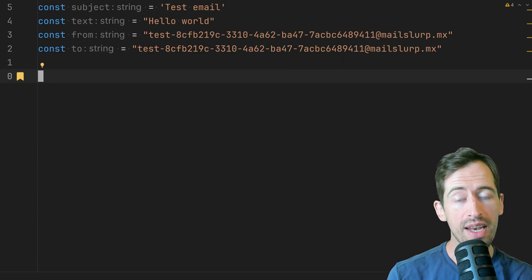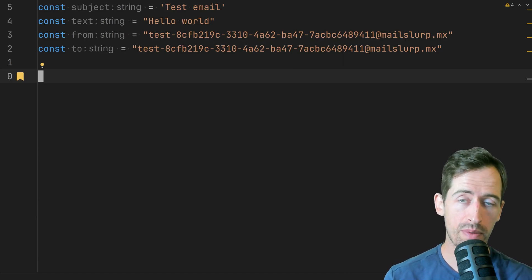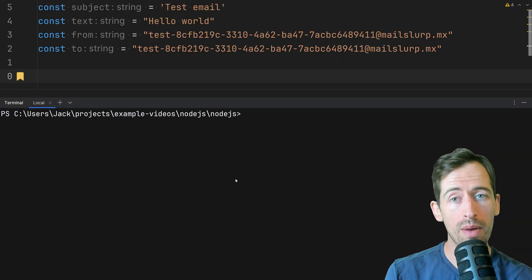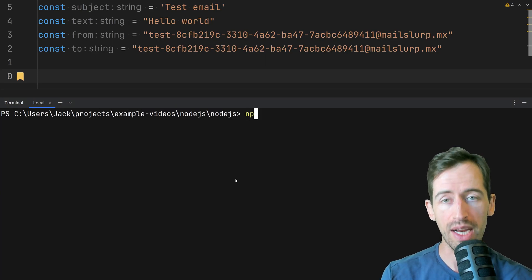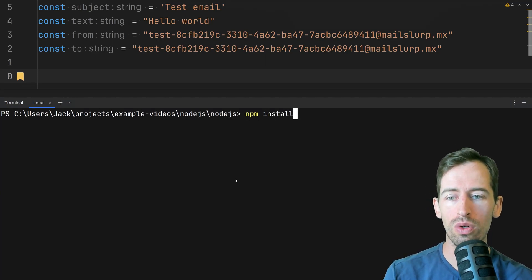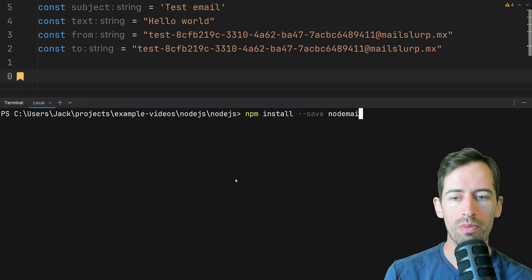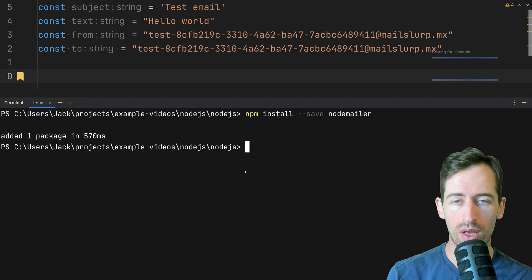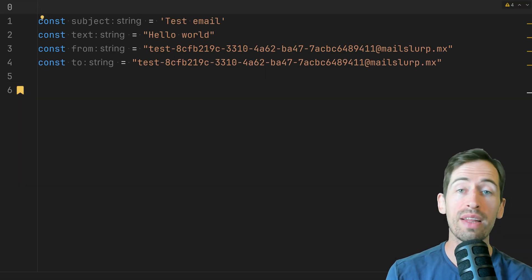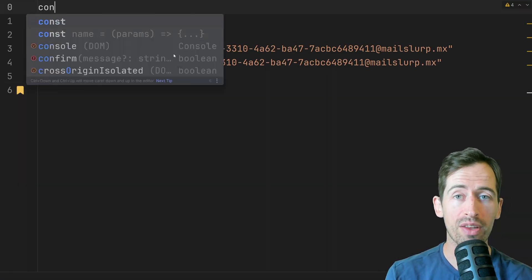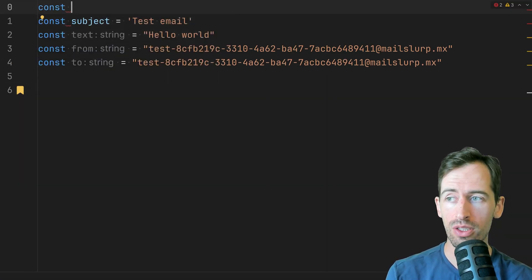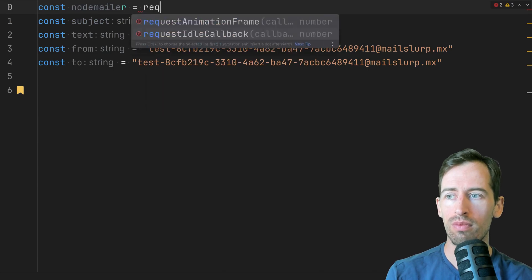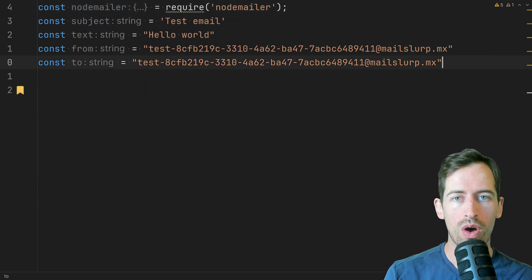Okay now we need to connect to the mail server using the NodeMailer client. If I bring up my terminal and write npm install save node mailer the package has been added. We can then require the NodeMailer package like so.